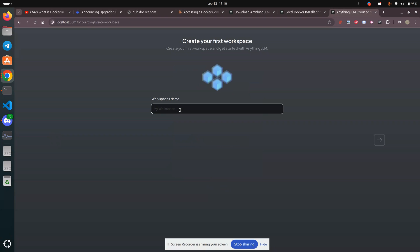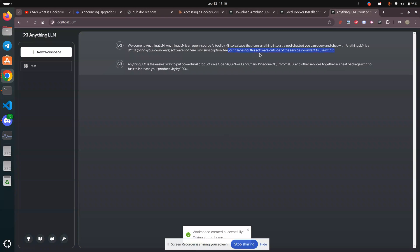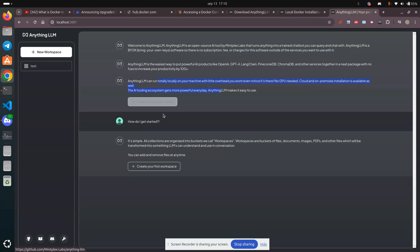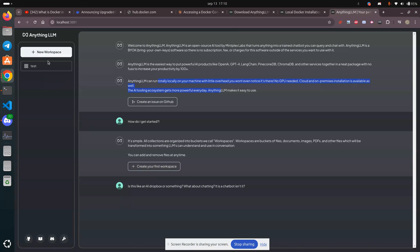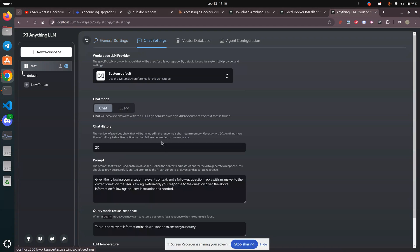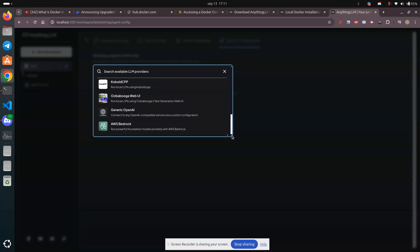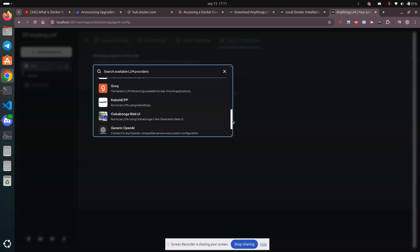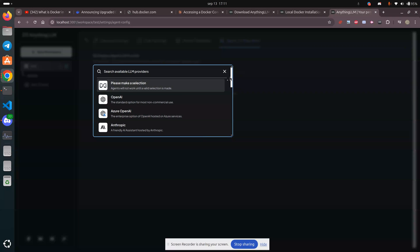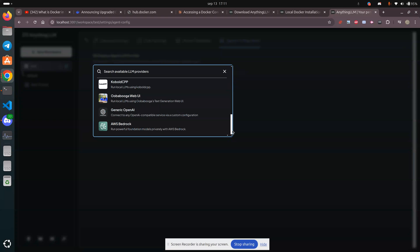Skip survey. Let's go to the setup — workspace, I don't need that. Chat settings, I'll leave that as is. Agent configuration — I'll go with the default, hopefully it's going to pick up whatever default it is. It doesn't look like it ships with its own. Agents will not work until a valid selection is made, but it doesn't ship with its own.